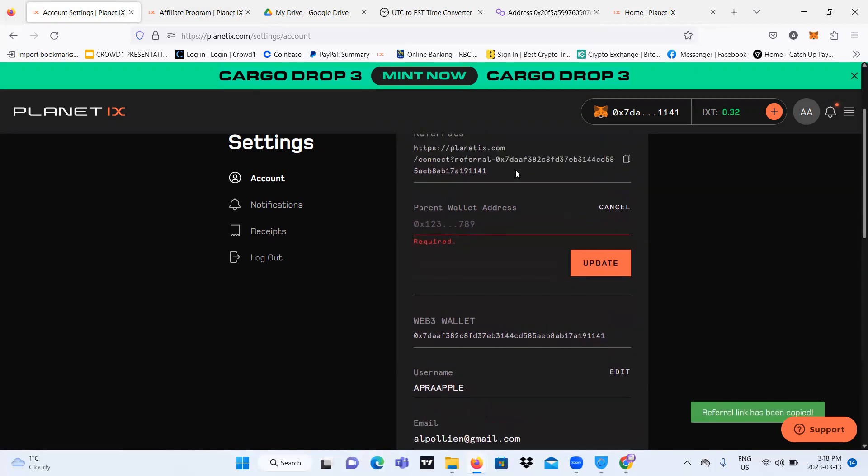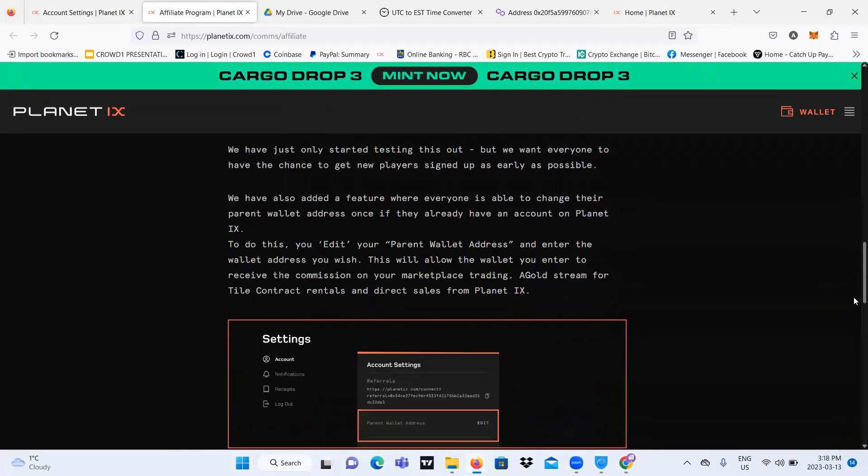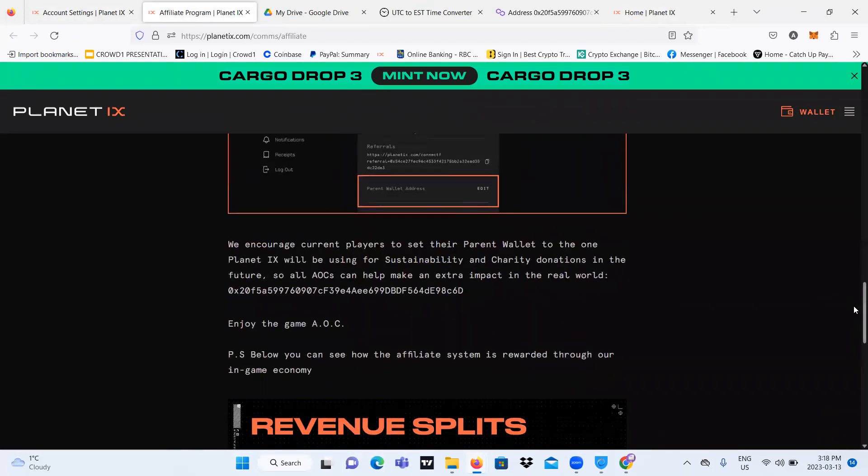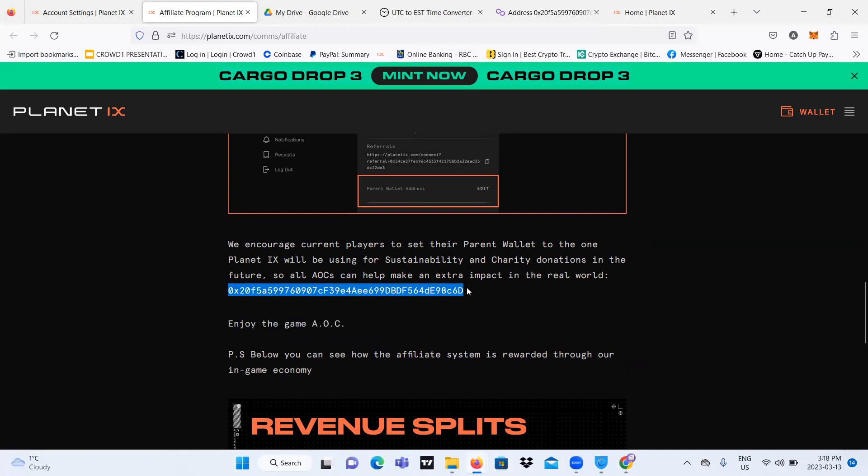And over here it says parent wallet address. And I'm just going to do that right now. So over here, we encourage current players to set their parent wallet address to the one Planet IX will be using for sustainable and charity donations in the future. So all agents of change can help make an extra impact in the real world. So I'm just going to copy this.